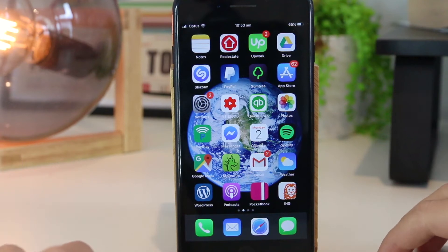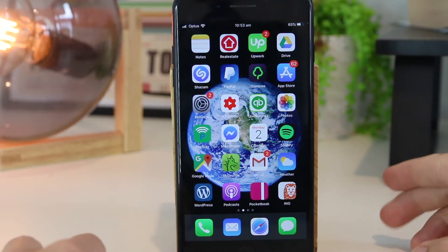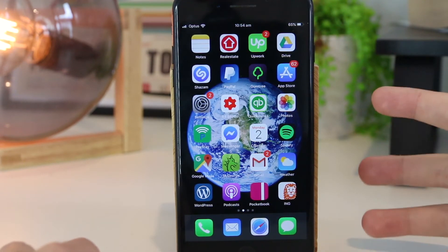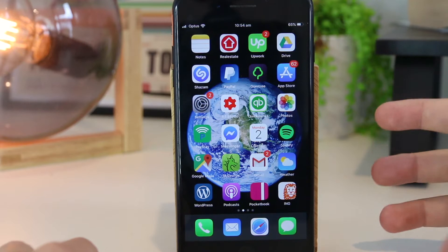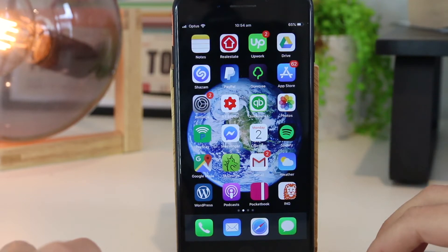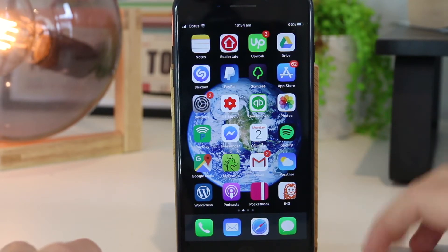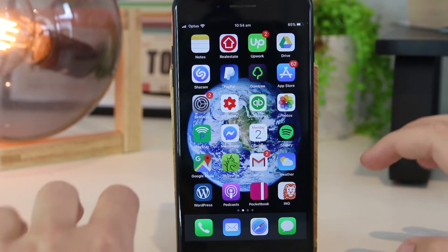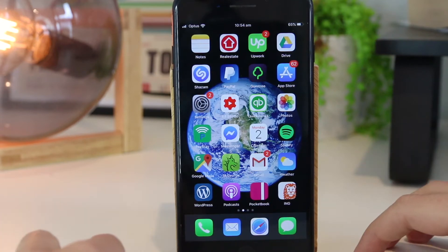Hey, what's going on everyone? In this quick video I'm going to show you three awesome methods on how you can find the IMEI number on your iPhone or iPad device.